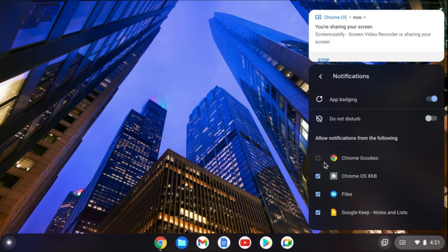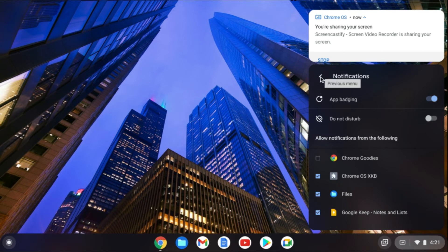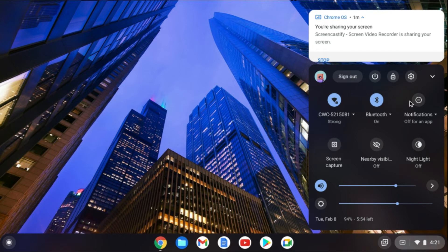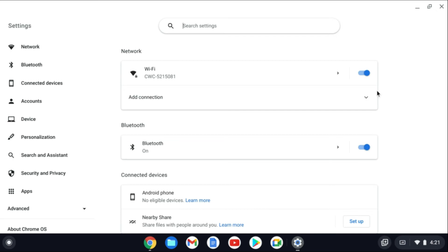But if you do not see those options when you tap in the bottom right-hand corner, you're going to need to go into Settings. Once in Settings, you're going to tap on Personalization.